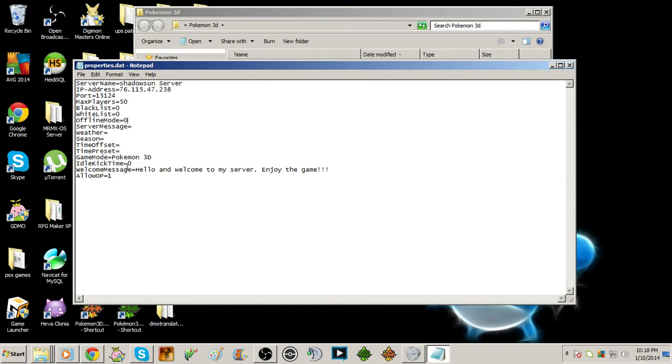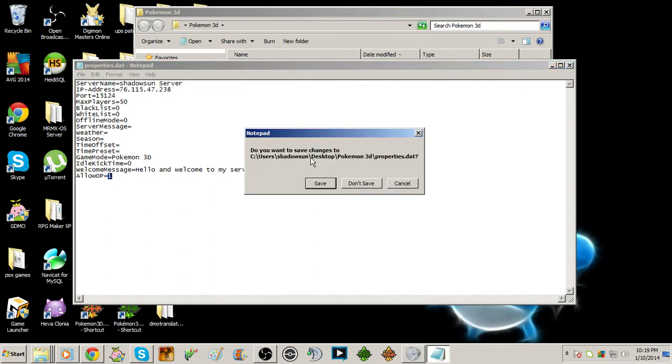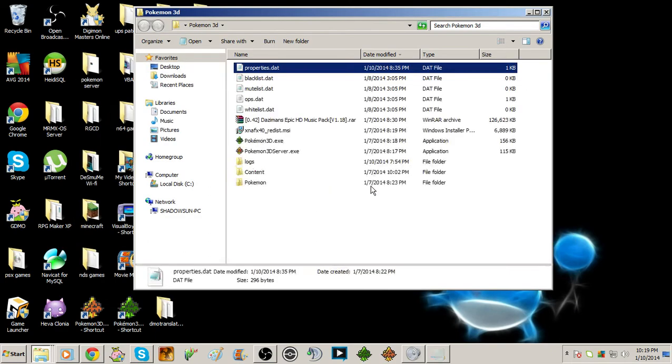You can set the idle kick time to however many seconds you want people to be on the server before and away from keyboard before they get kicked. Welcome message and you can allow OPs. Basically you can allow several people to kick, OP other people, stuff like that. Don't save.